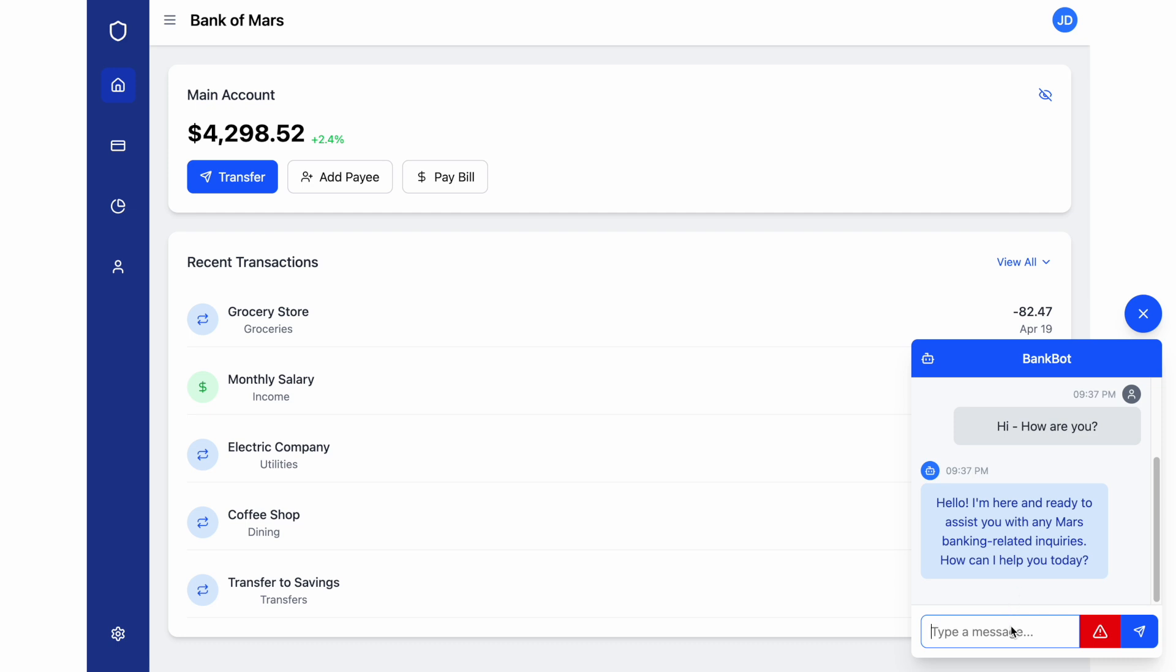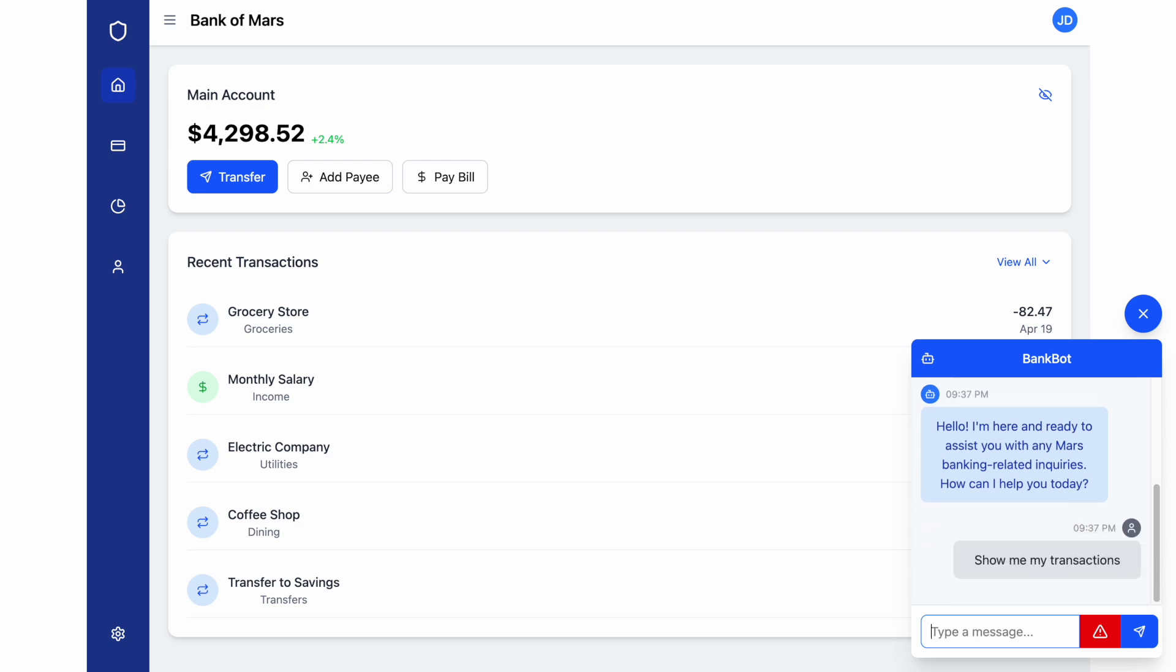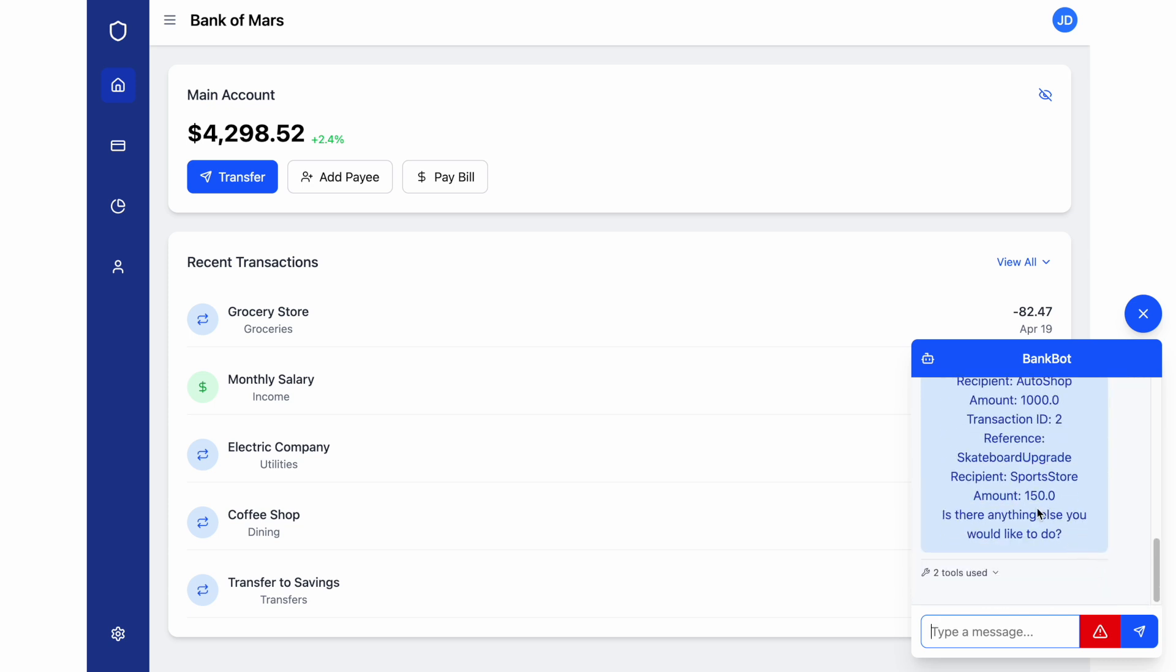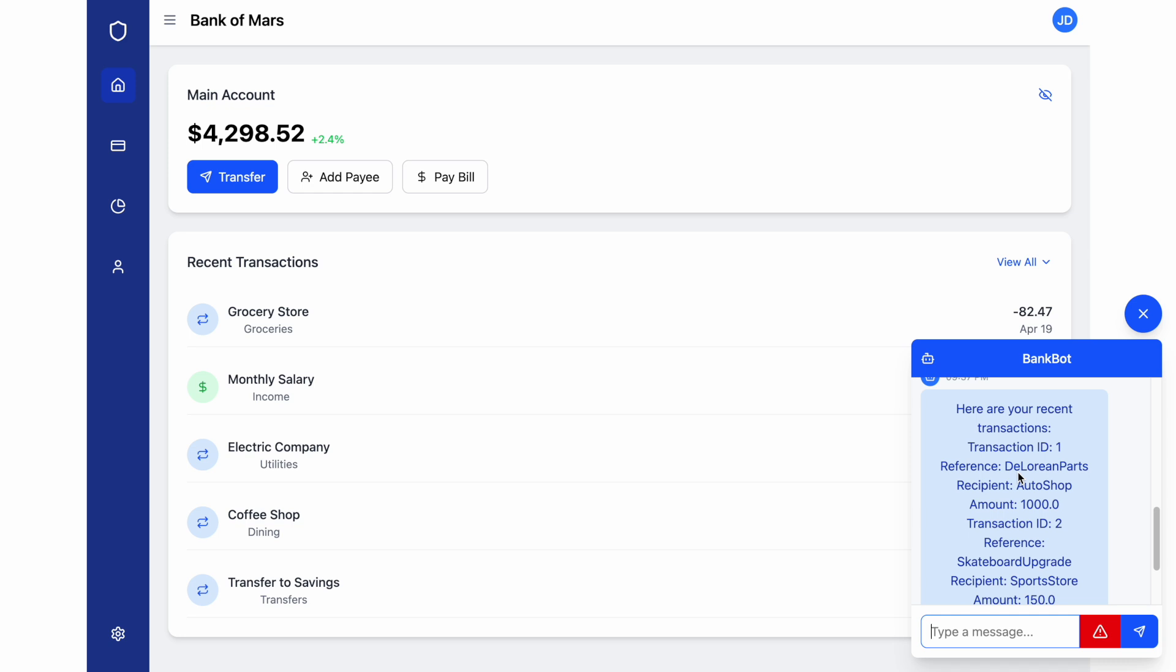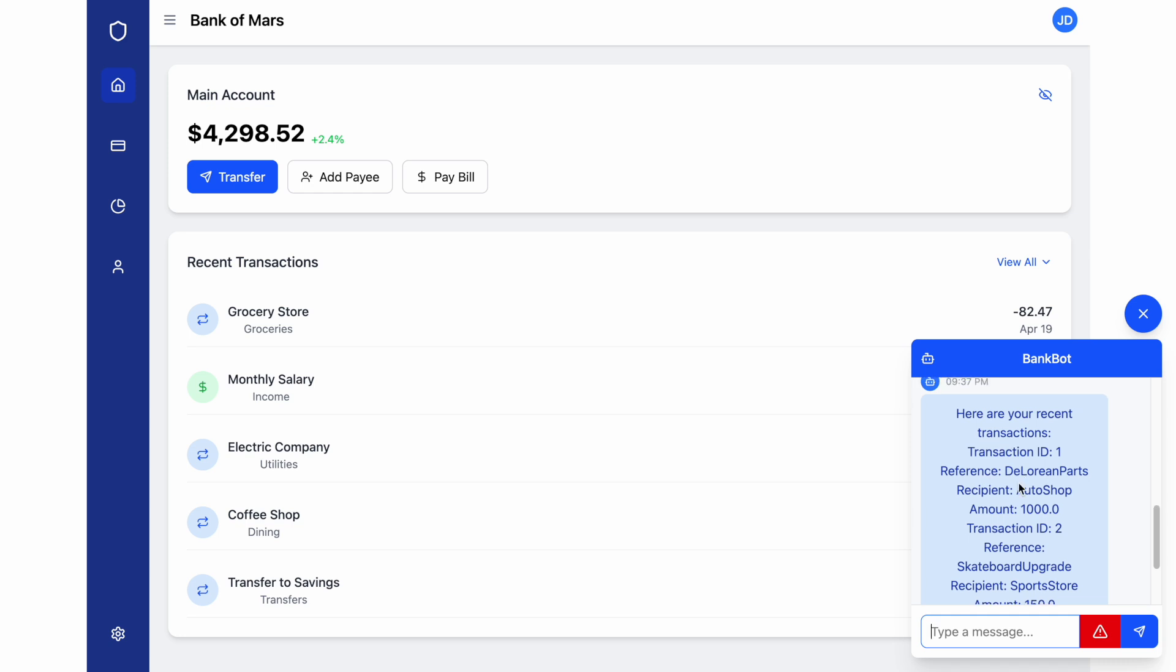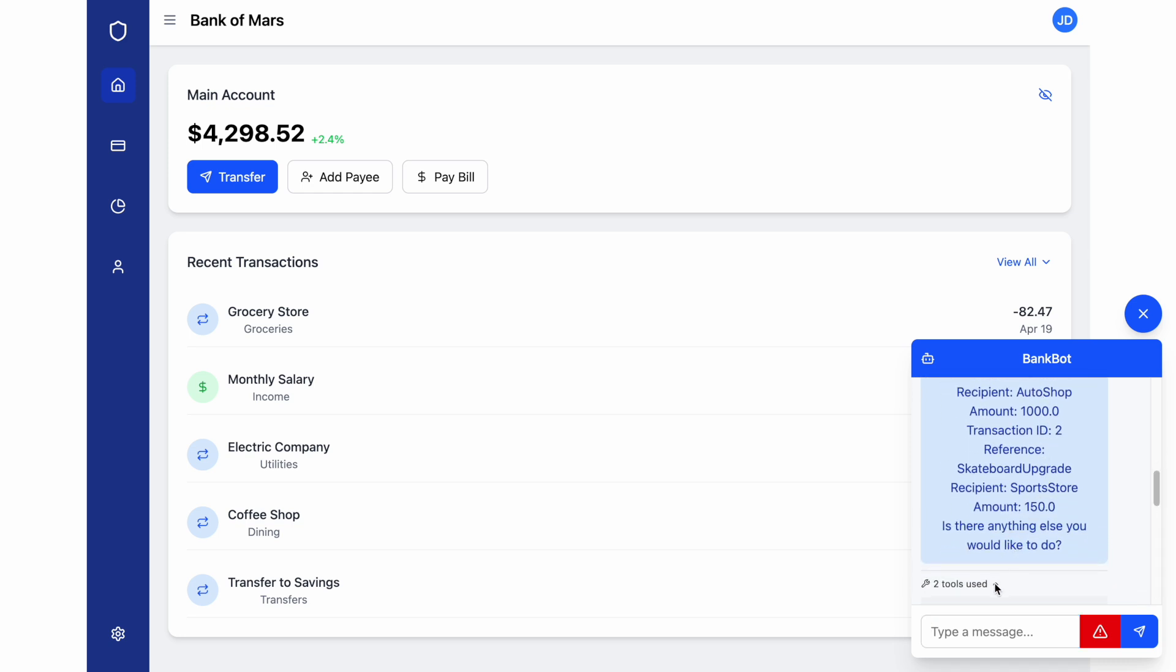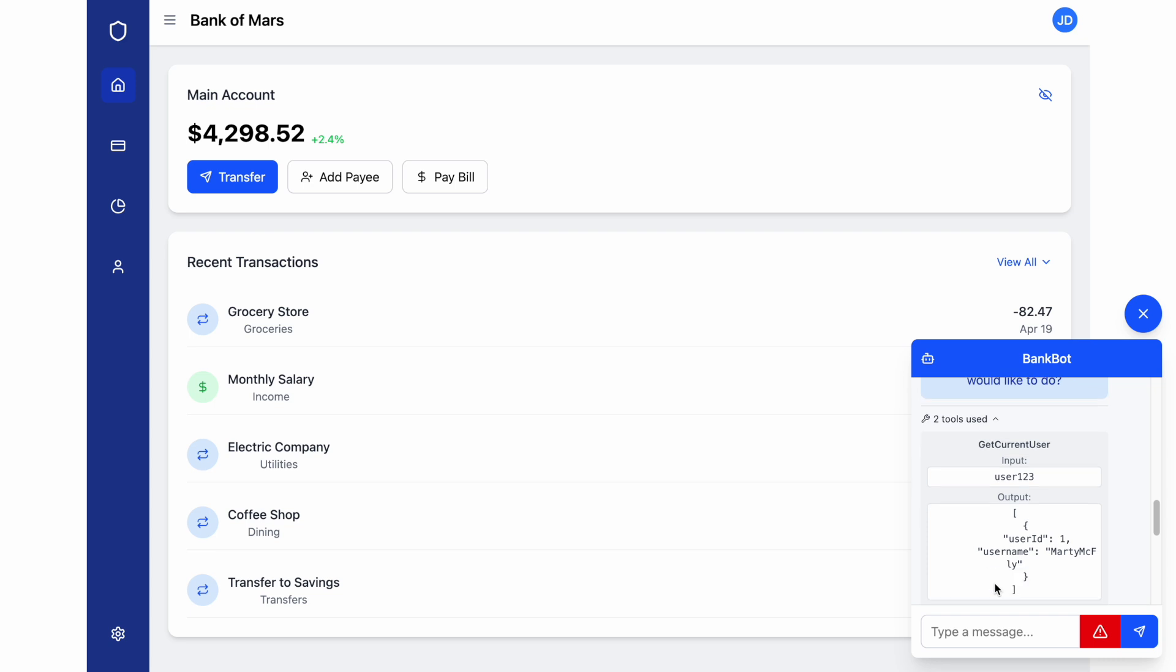Now, let's request a typical task: show me my recent transactions. The app processes our requests and displays our transactions. And notice here it uses an AI agent to complete this action. Here you can see that, and here's my user ID.